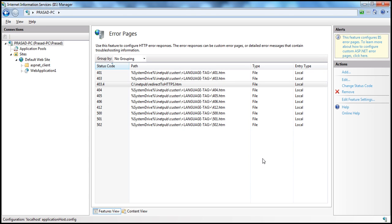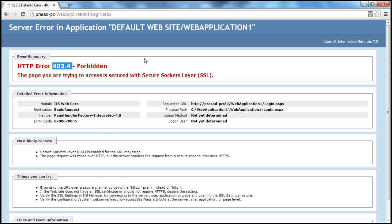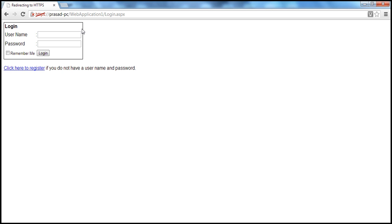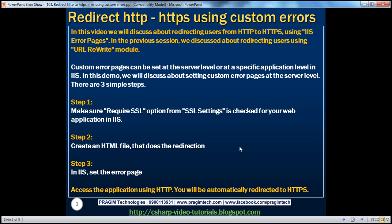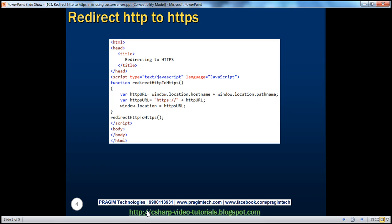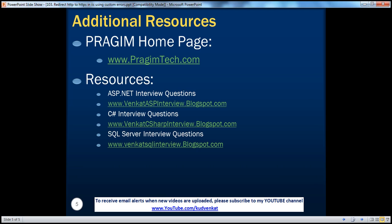That's it — we are done. Let's go ahead and try to access the application now. I press Enter, and I'm automatically redirected to HTTPS. In the previous session, we discussed redirecting users using the URL rewrite module. In this session, we discussed using custom error pages in IIS, with a JavaScript function and HTML doing the required work. You can find resources for ASP.NET, C#, and SQL Server interview questions on the slide. Thank you for listening. Have a great day.